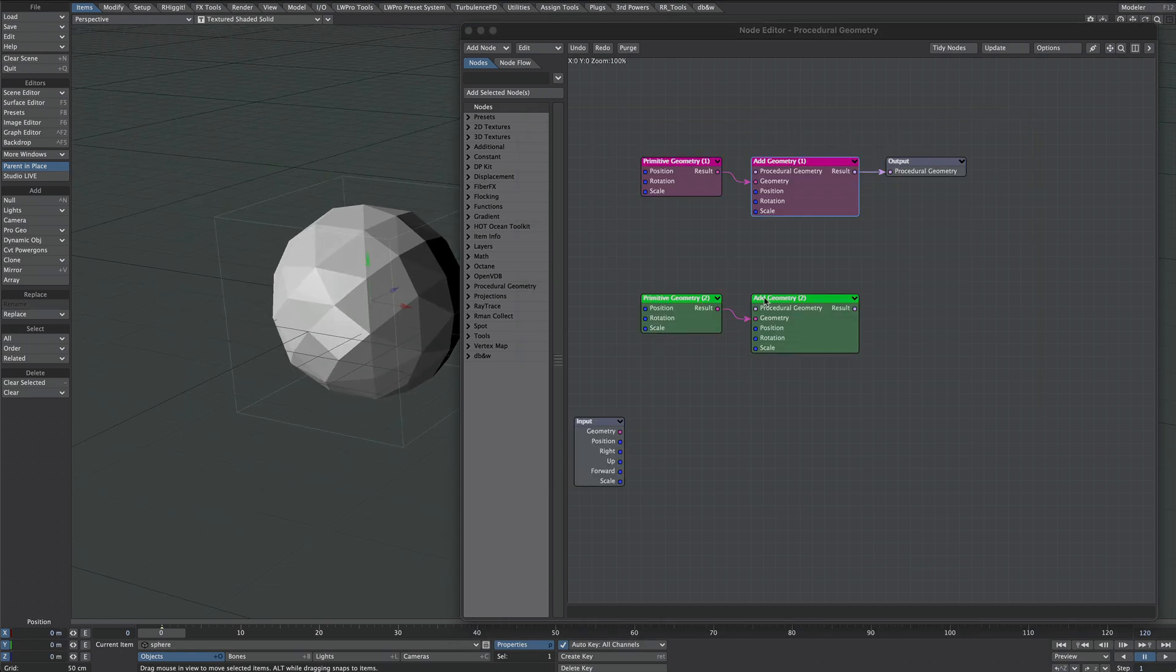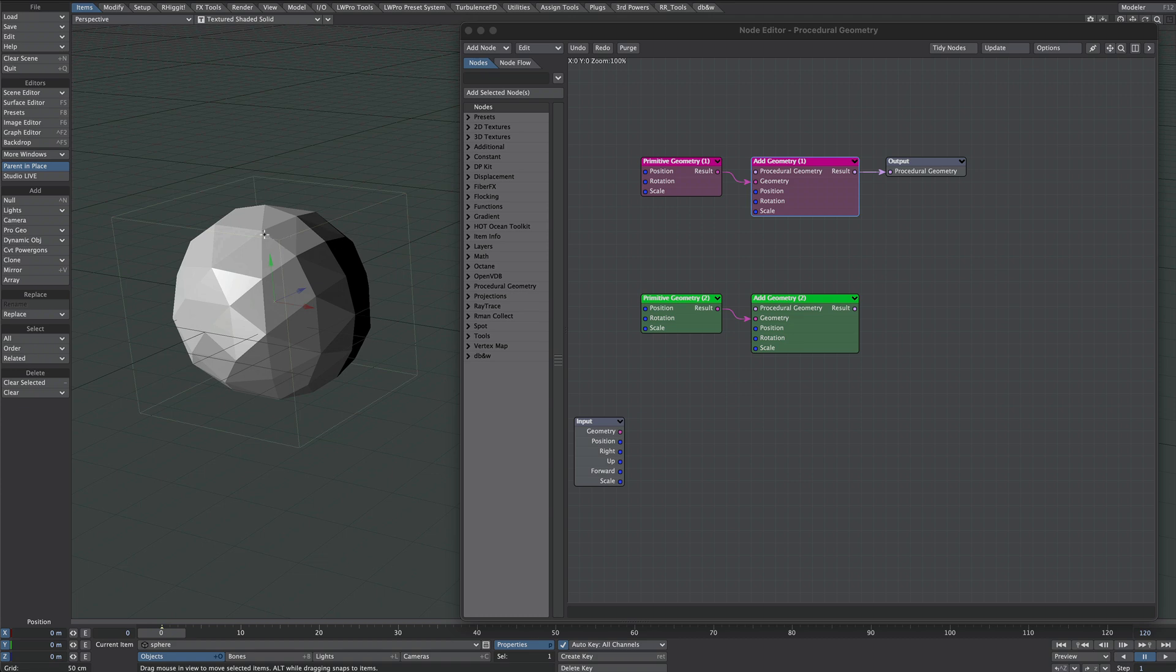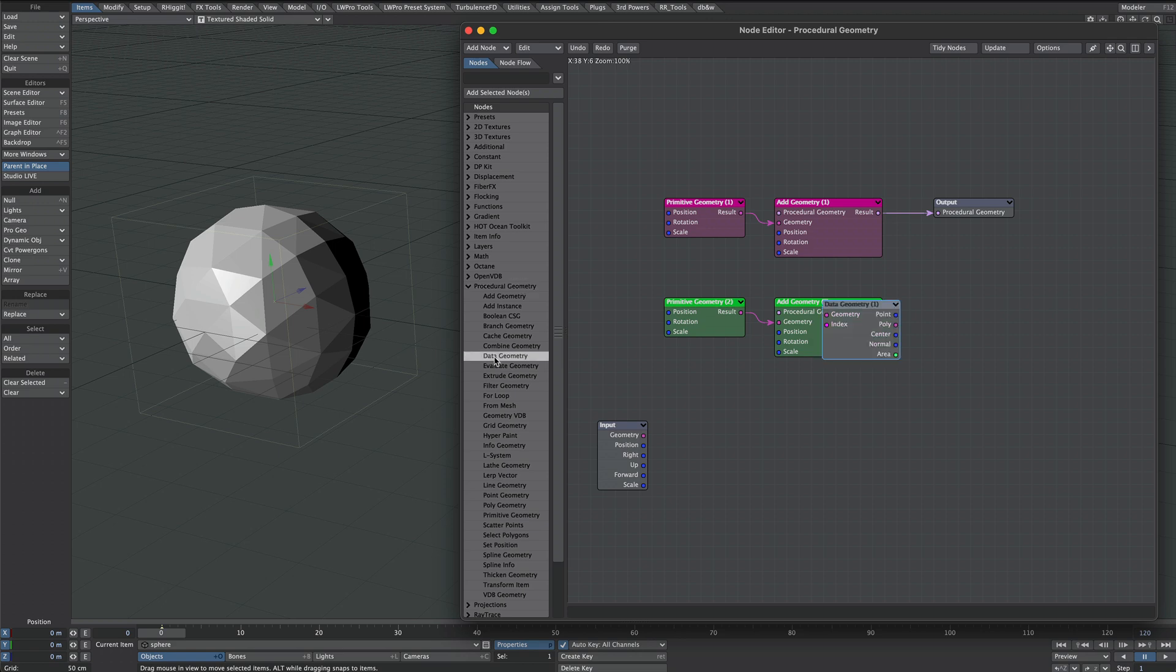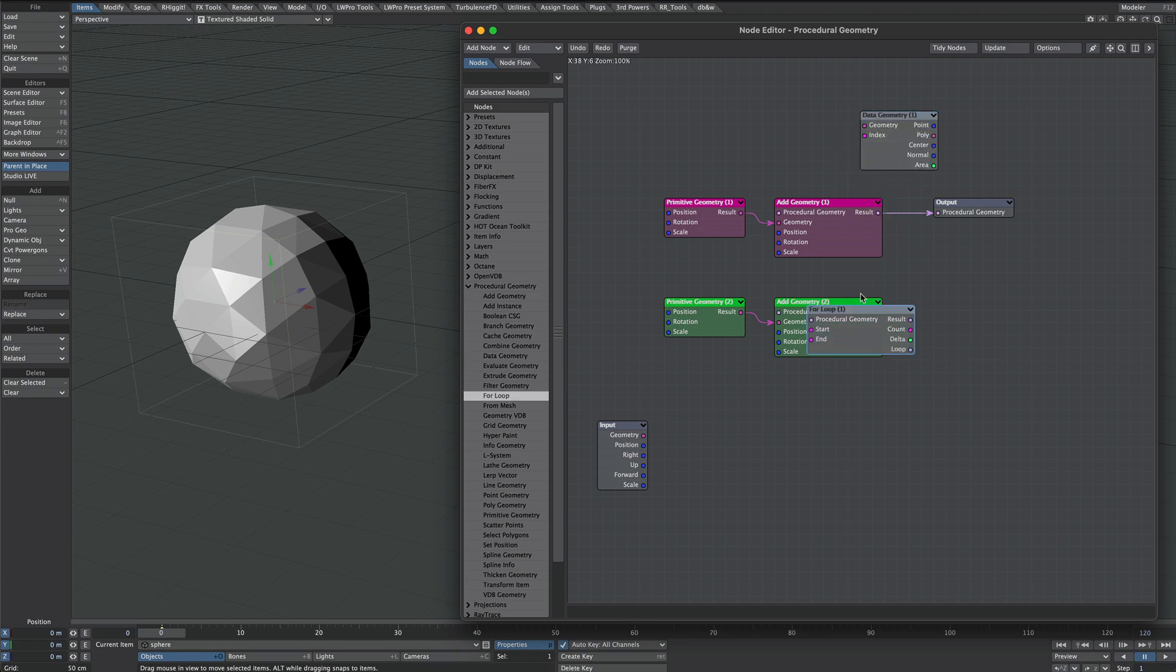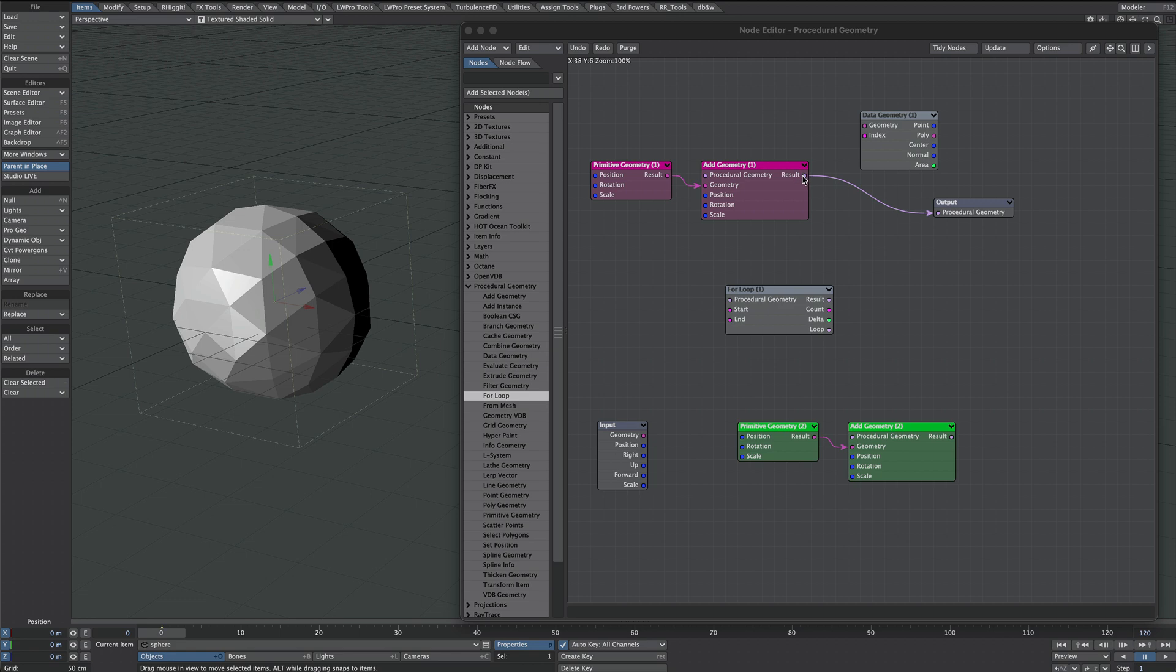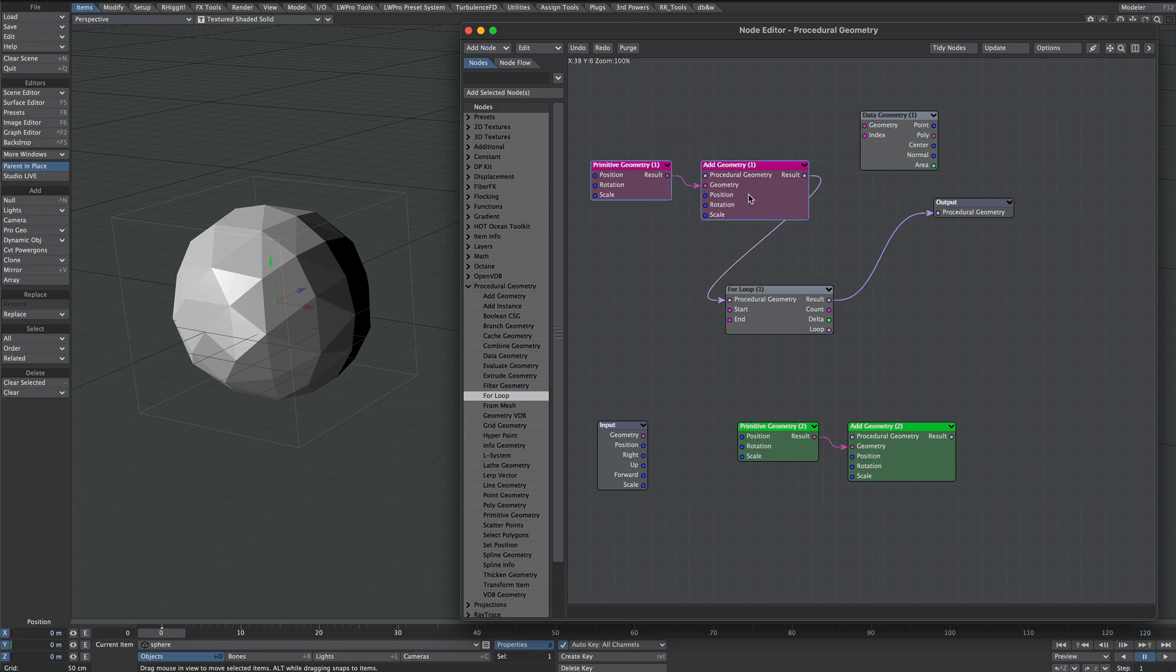So the question is how do we get that cube onto these points? Now I found this out purely by fumbling about so if anyone has an alternative setup then please feel free to share. These are the nodes we're going to be dealing with and we're going to get two nodes to begin with. We'll get the data geometry and we'll get a for loop. Now as far as I've been able to work out if you need more than one of anything you're going to need a for loop. We'll get the setup out of the way first so we'll take the cube into the procedural geometry of the for loop and the result into the procedural output like that.